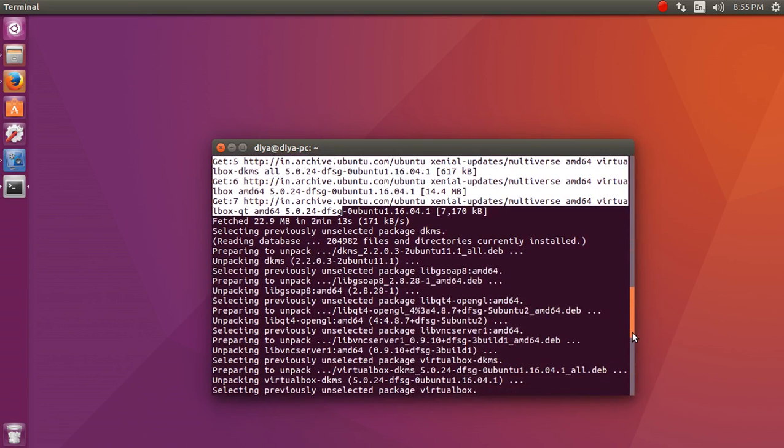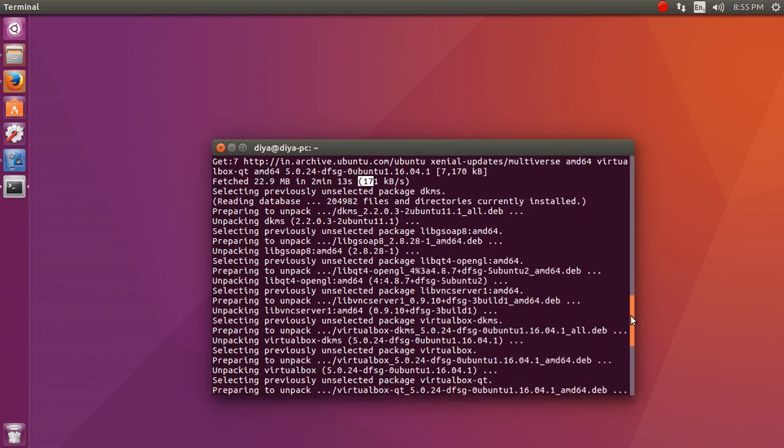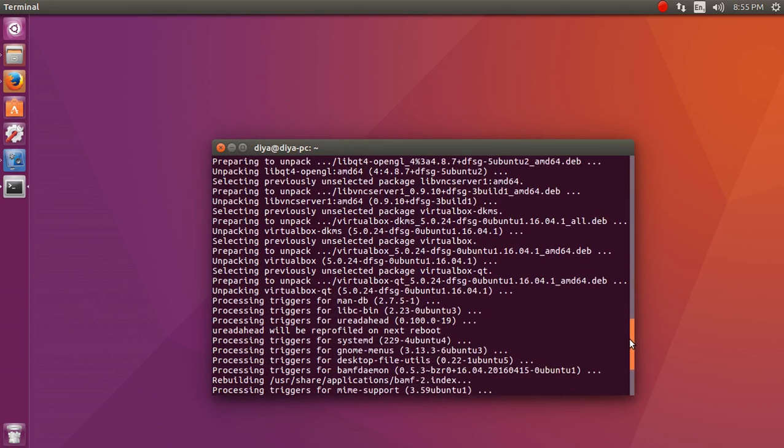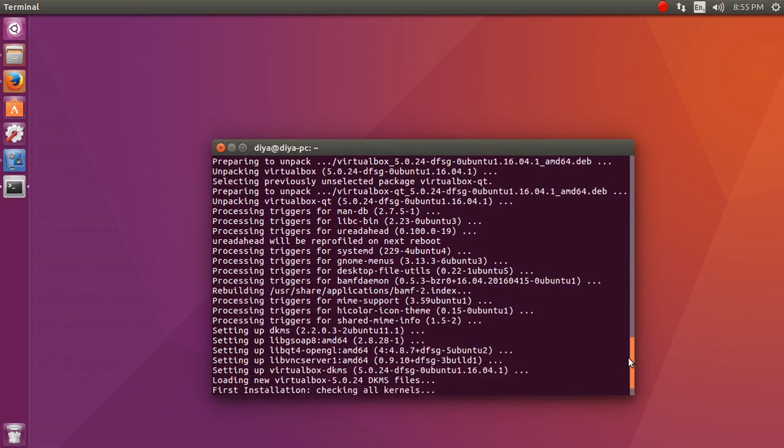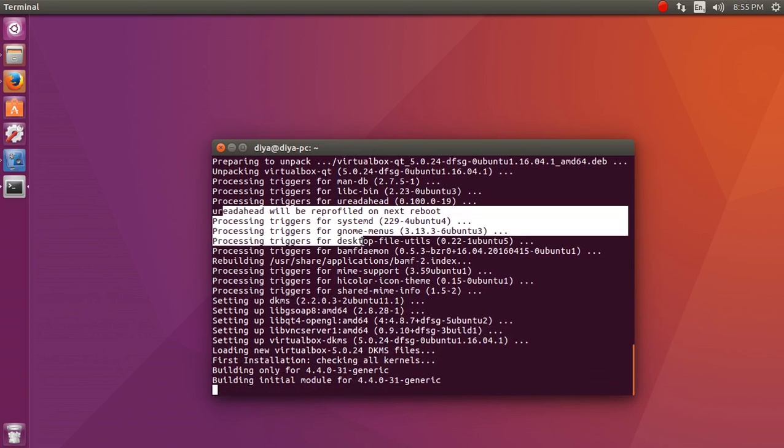After getting downloaded, it has fetched approximately these many MBs. It took approximately two minutes of time for me at 171 kilobytes per second. I know it's a slightly slower speed right now.